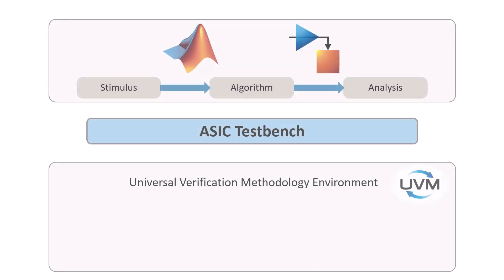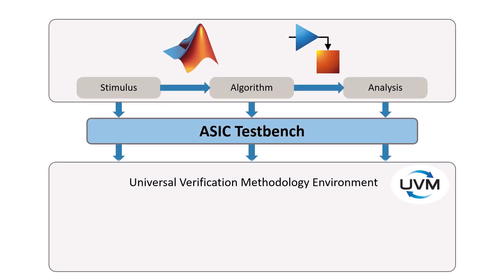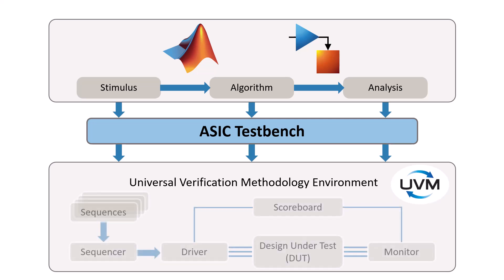ASIC TestBench can generate verification components for the Universal Verification Methodology for MATLAB code or Simulink models. You can generate a UVM top model with a test bench and behavioral design under test, or generate individual UVM components to incorporate into your existing UVM environment.